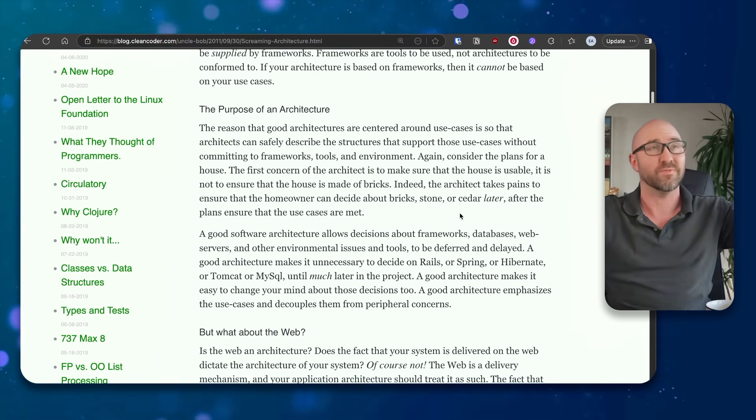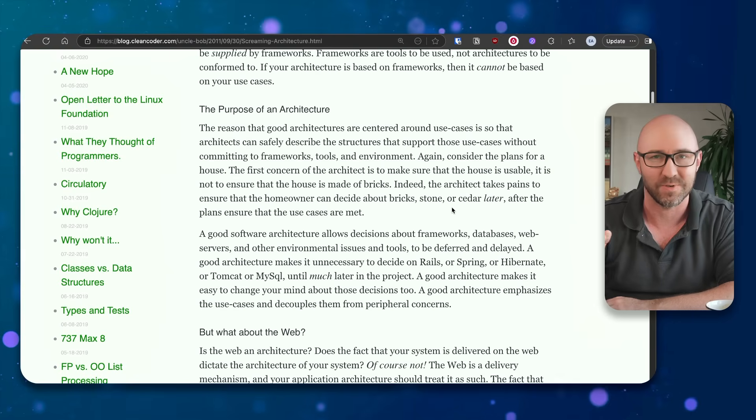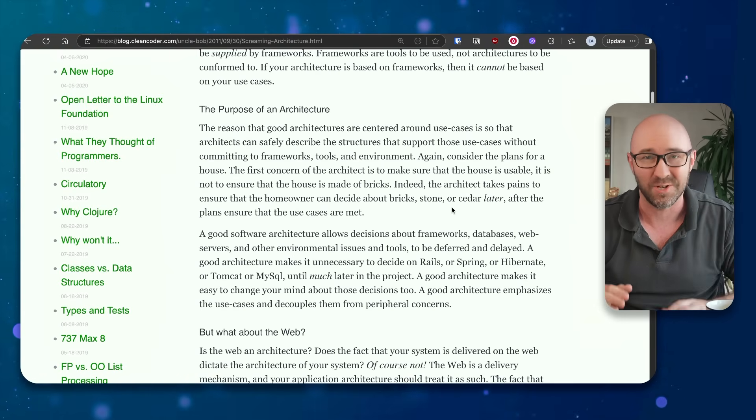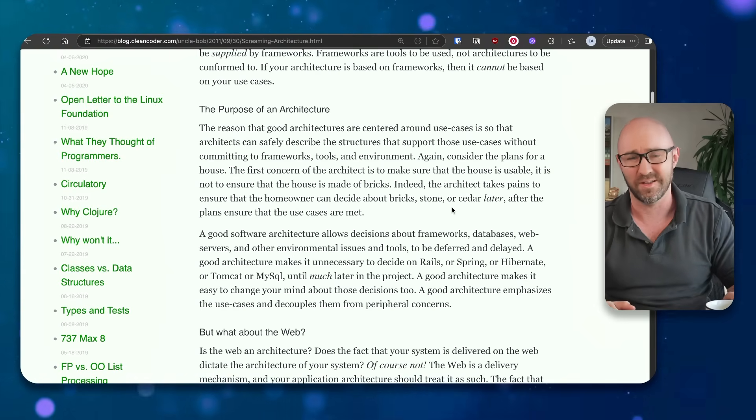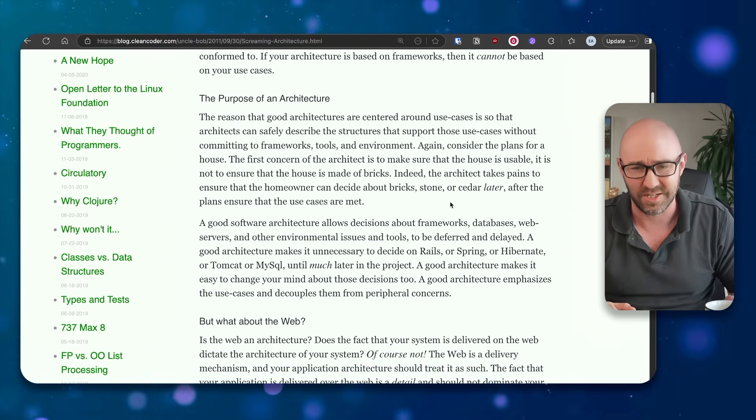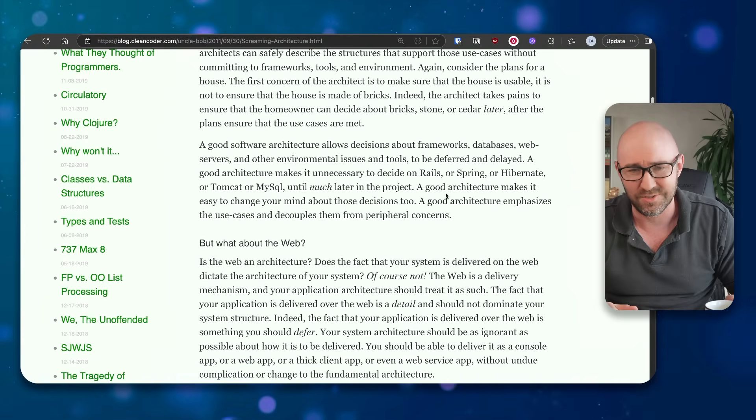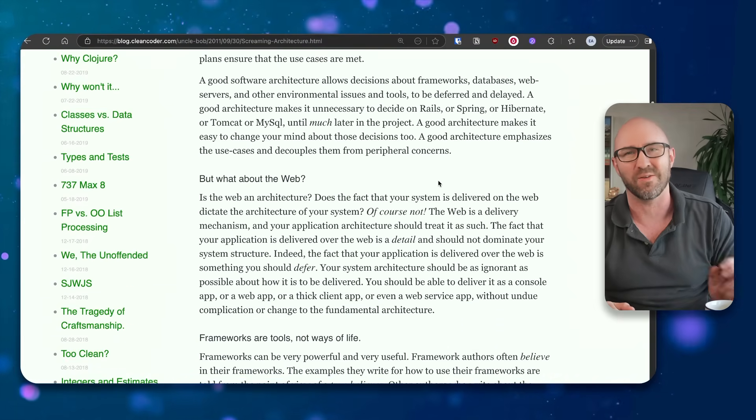But listen to me, I've designed and got my house built here in Japan and the first decision was what to make it from, okay? So this analogy, whilst useful, isn't quite right today.